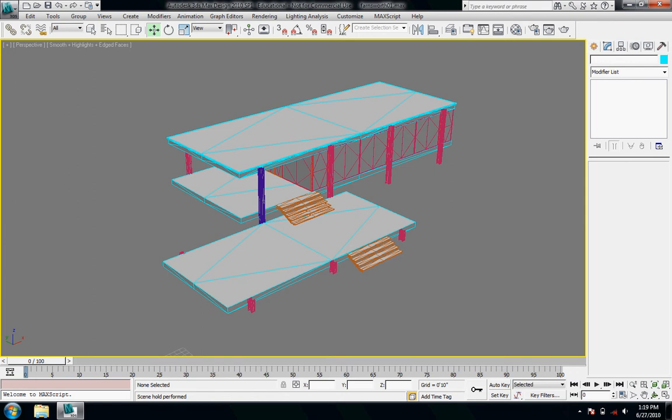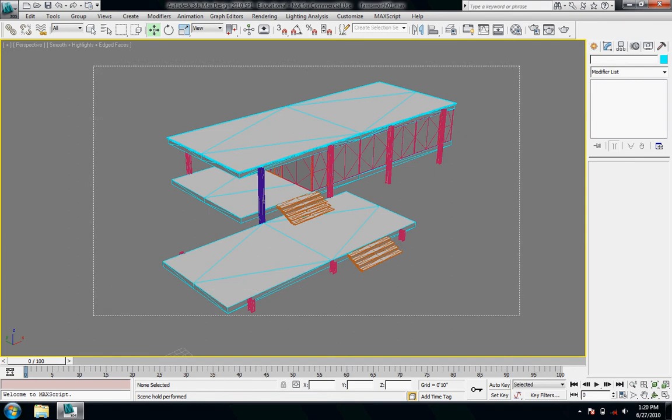So here I have my Farnsworth house. I modeled it in a different program and I imported it in here to render it solely. And I'm not going to be modeling more to it really or manipulating it a lot.